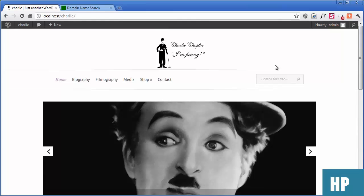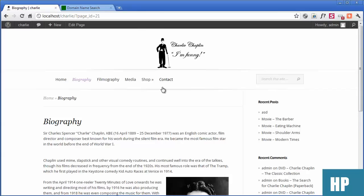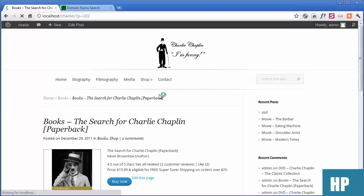It has books, DVDs, a bit of a biography and filmography — so it's like a web shop. It's a bit like affiliate marketing: you click and go to the shop, and from here you can buy now and go to Amazon.